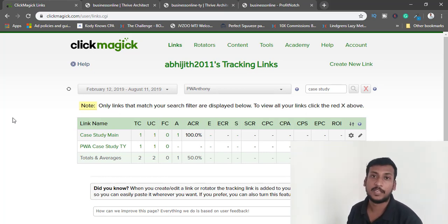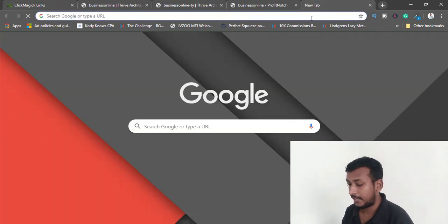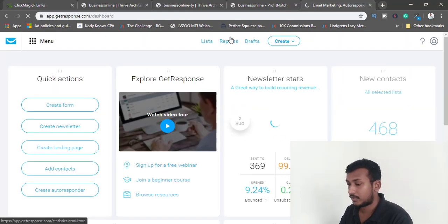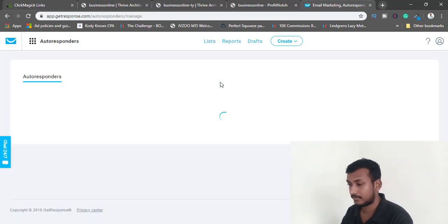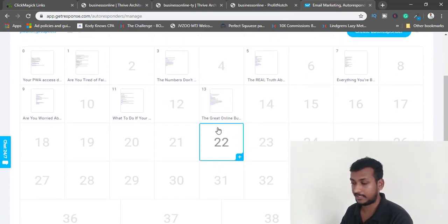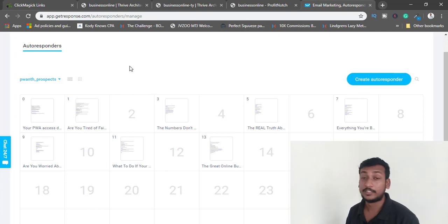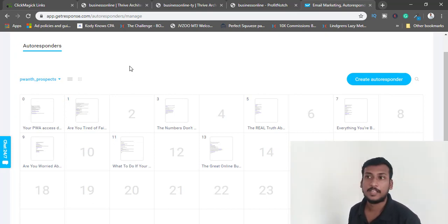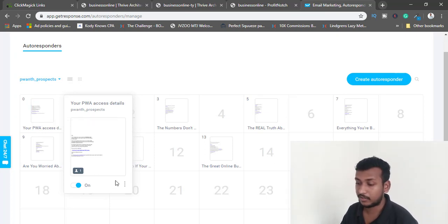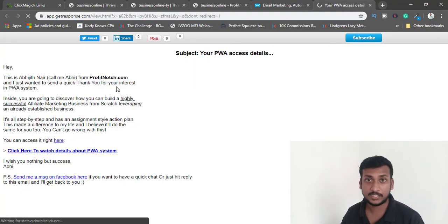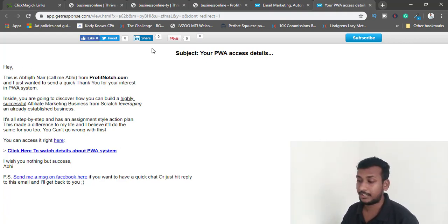Now whenever someone comes into my list they need to receive an email from me. Go to your GetResponse account and set up your emails. I'll go to Autoresponders — 'Partner With Anthony' prospects list is selected. I've already set up some emails using templates provided by Anthony inside the system, which you can use to set up in your autoresponder as done-for-you emails.